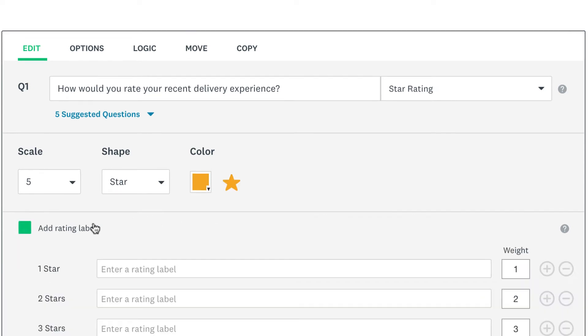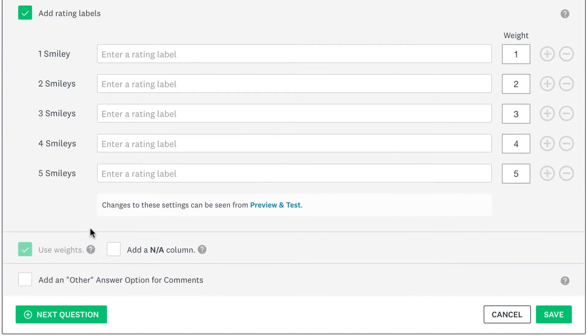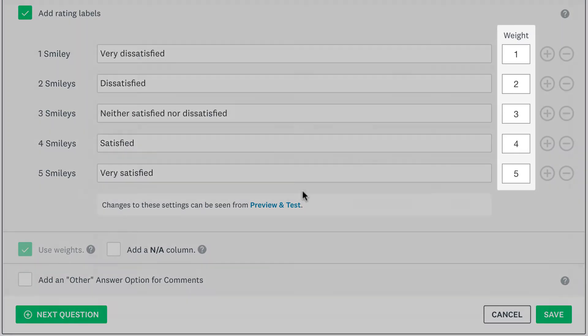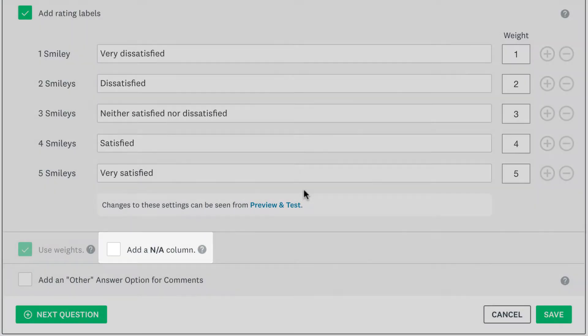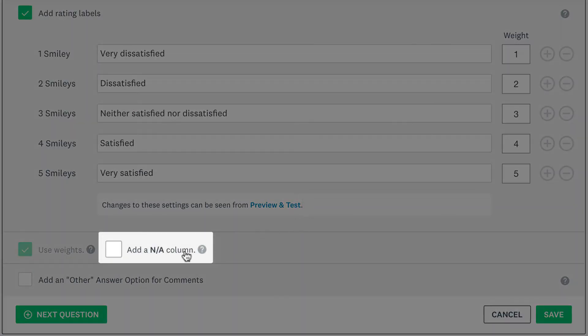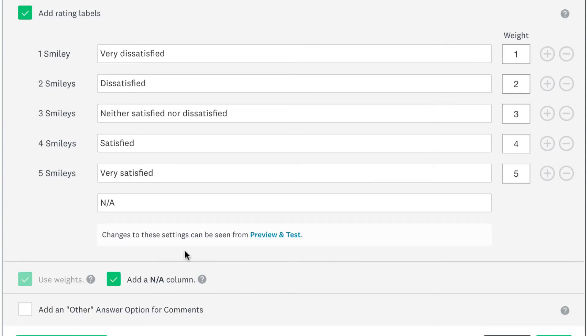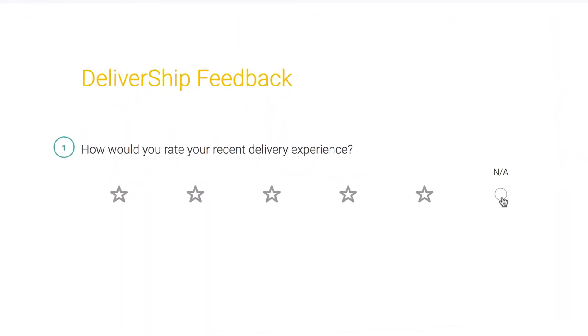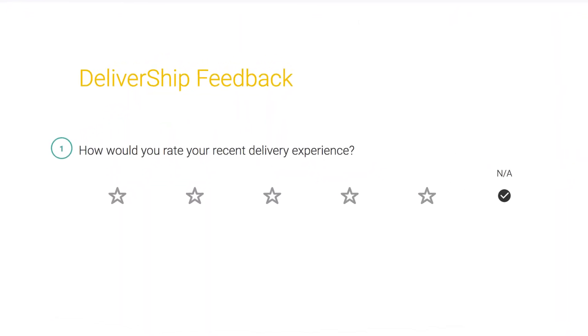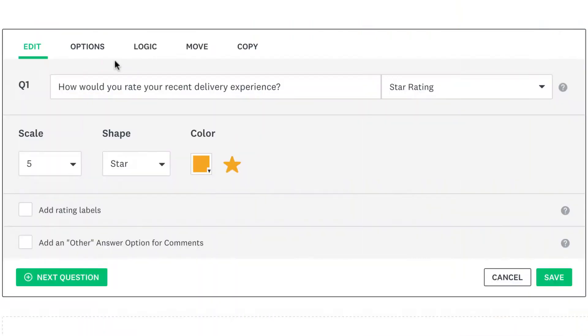Click add rating labels to add extra text to each shape and change how each label is weighted. If your question may not apply to everyone, you can add an NA column. Super useful for required questions so your respondents don't get stuck if the question doesn't apply to them.